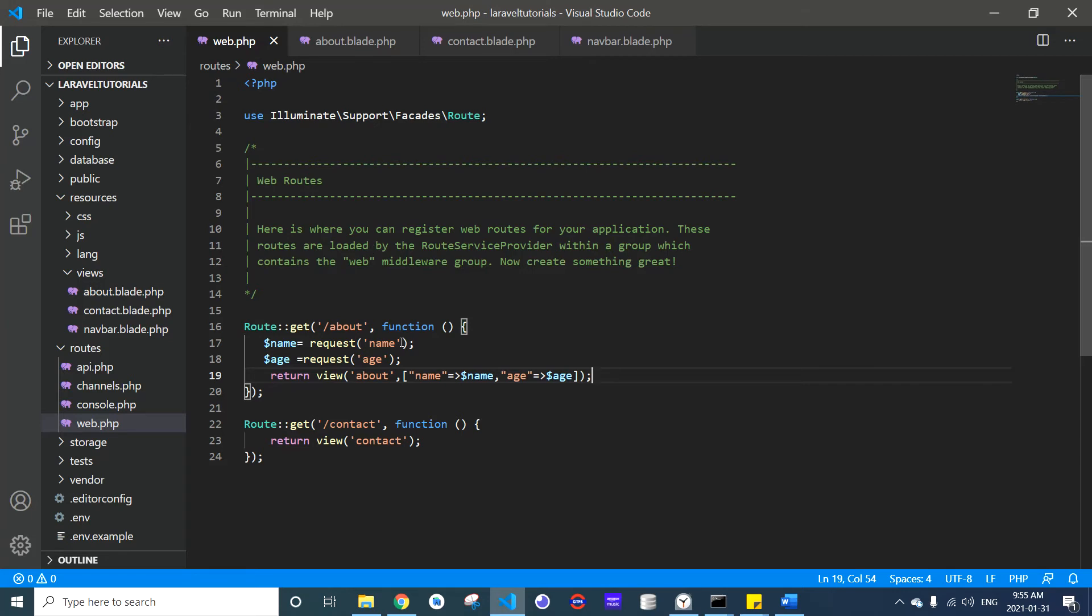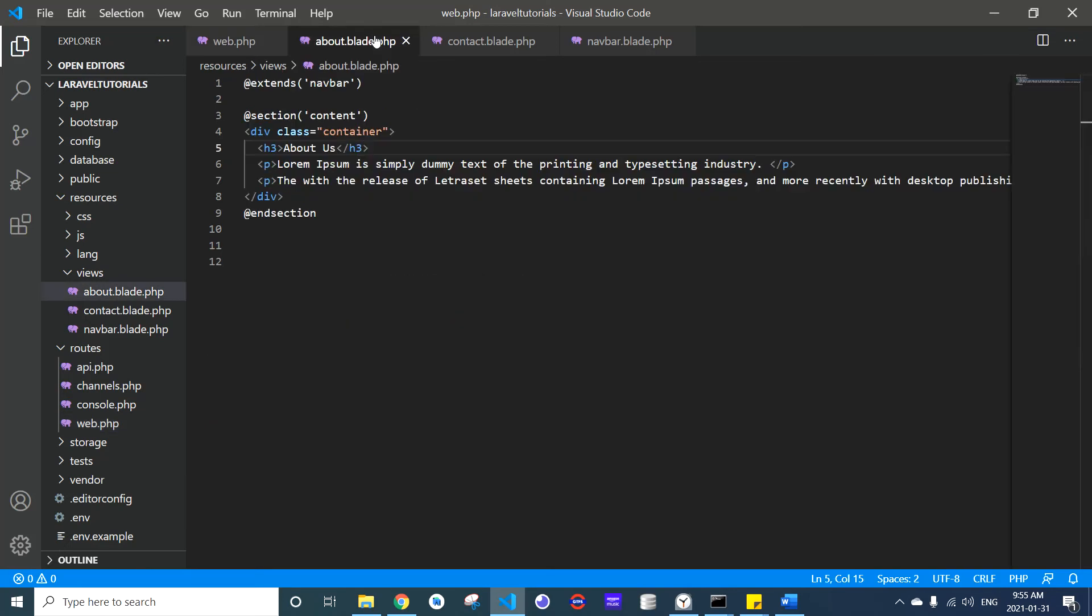Now we have sent the data to our view. The way we display the data in our view is using double braces.